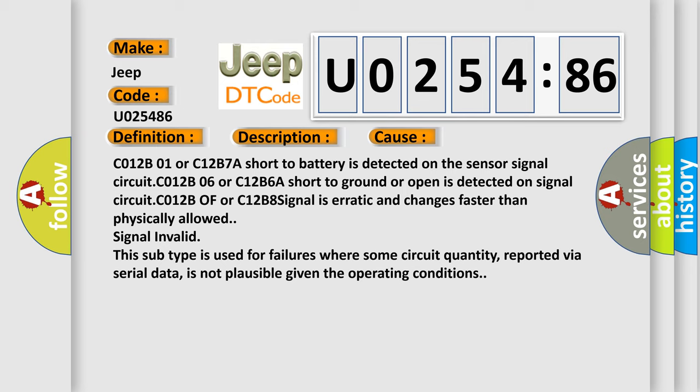C012B01 or C12B7A, short to battery is detected on the sensor signal circuit. C012B06 or C12B6A, short to ground or open is detected on signal circuit. C012B0F or C12B8, signal is erratic and changes faster than physically allowed, signal invalid. This subtype is used for failures where some circuit quantity, reported via serial data, is not plausible given the operating conditions.